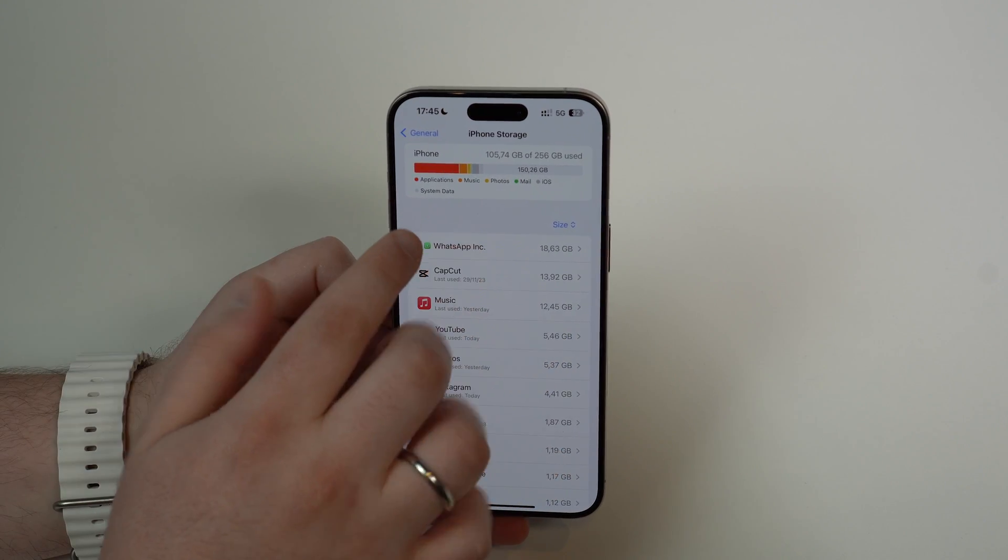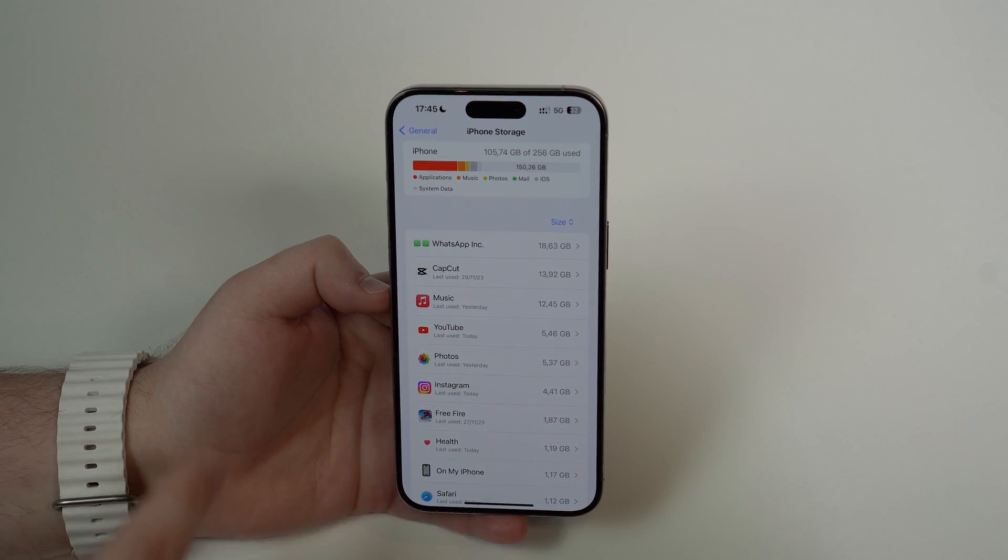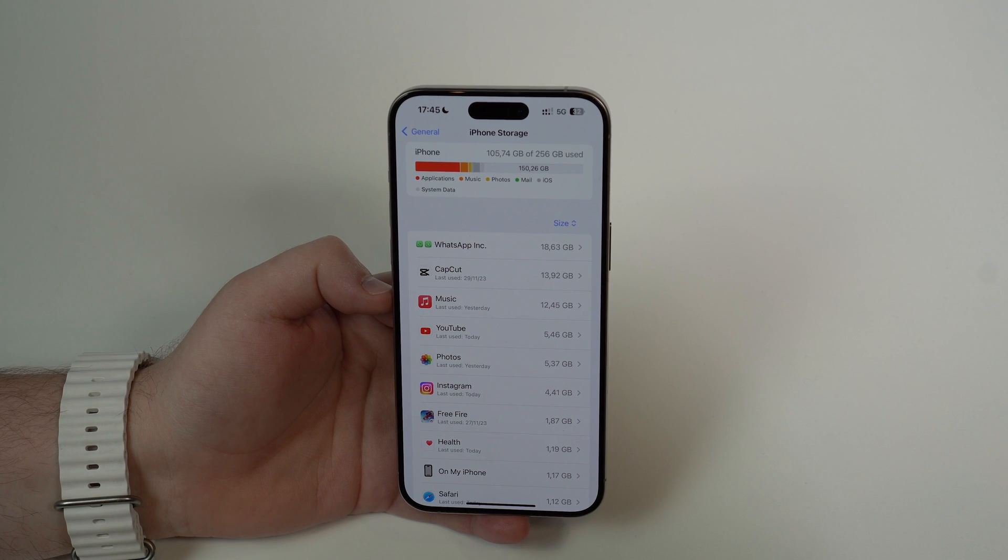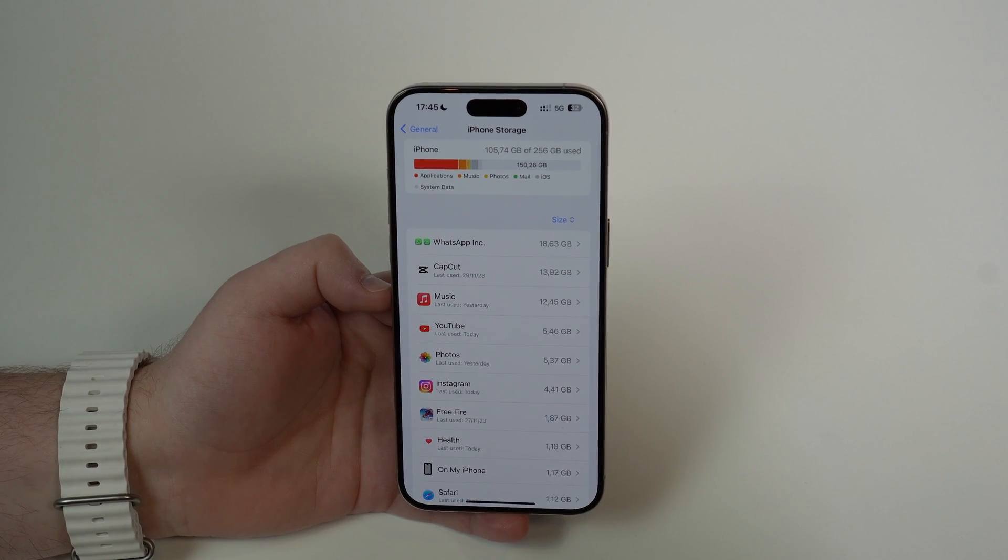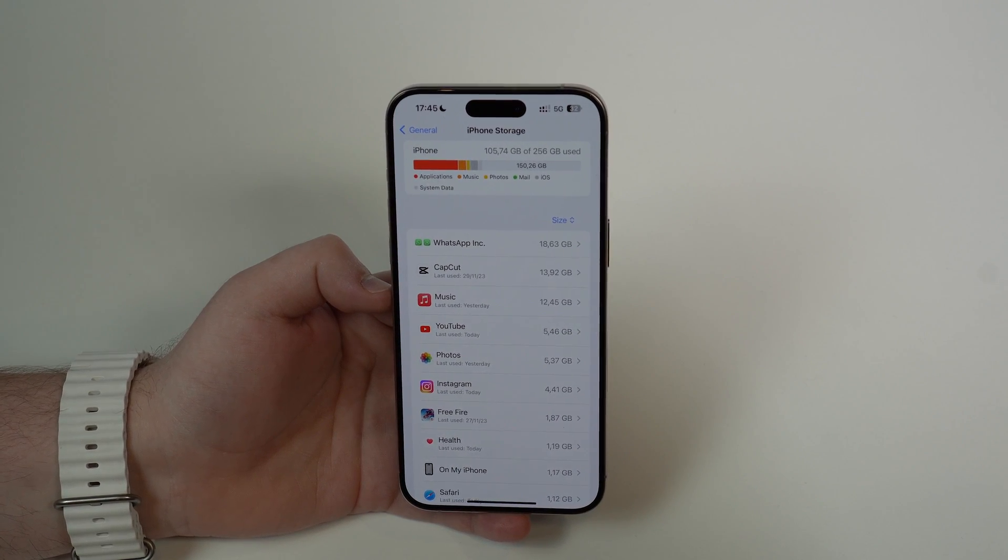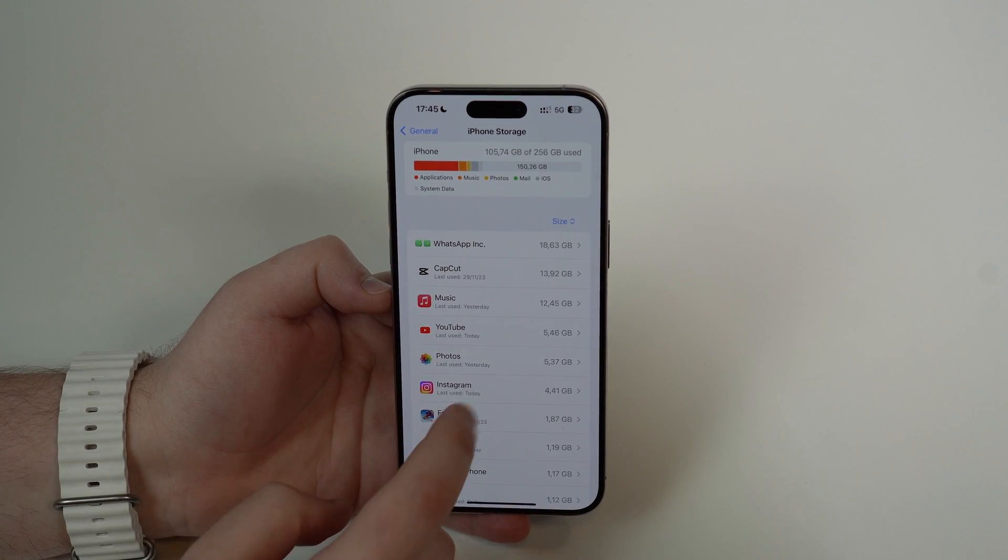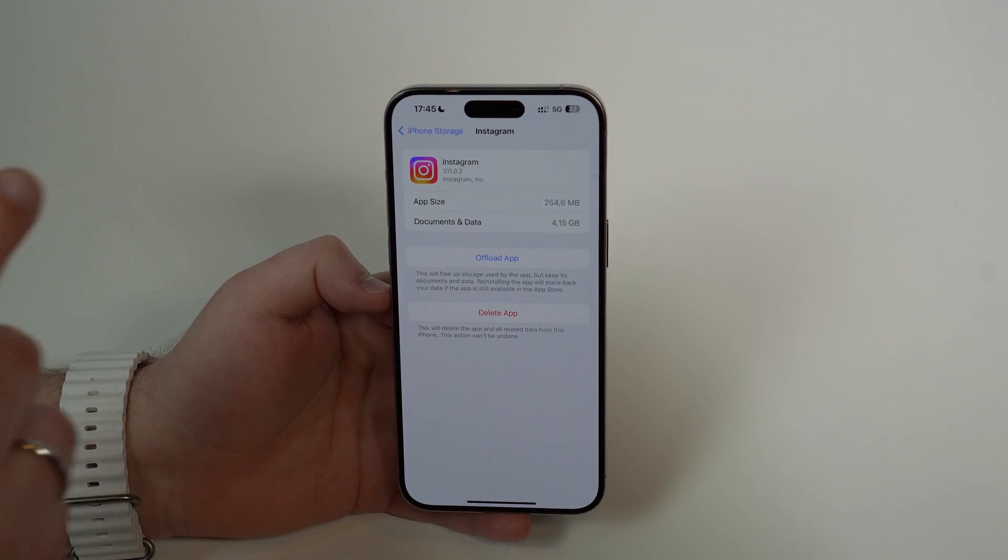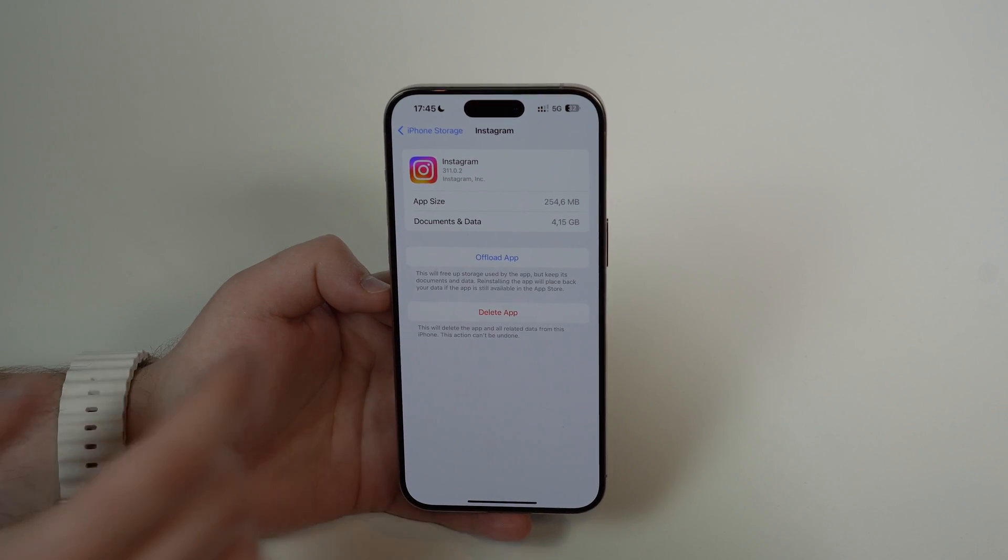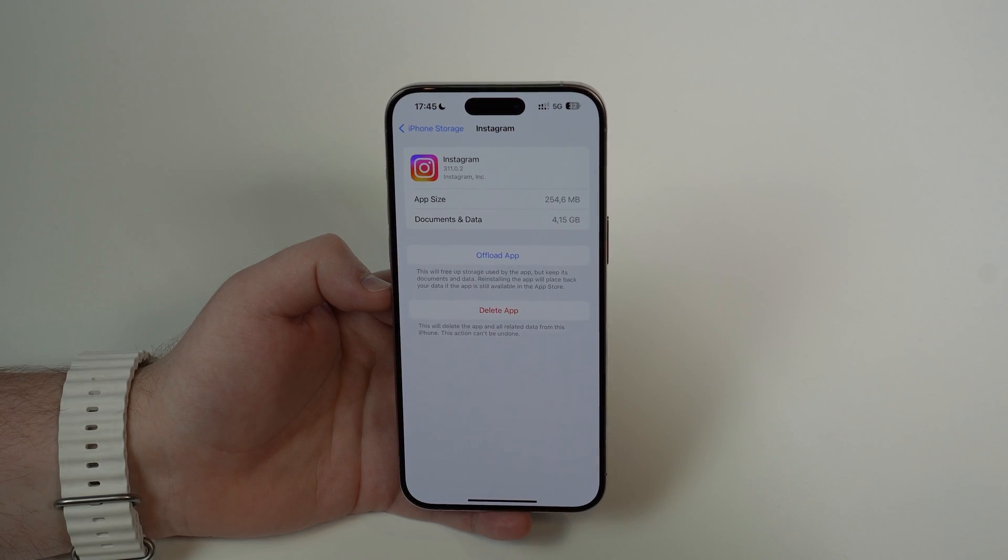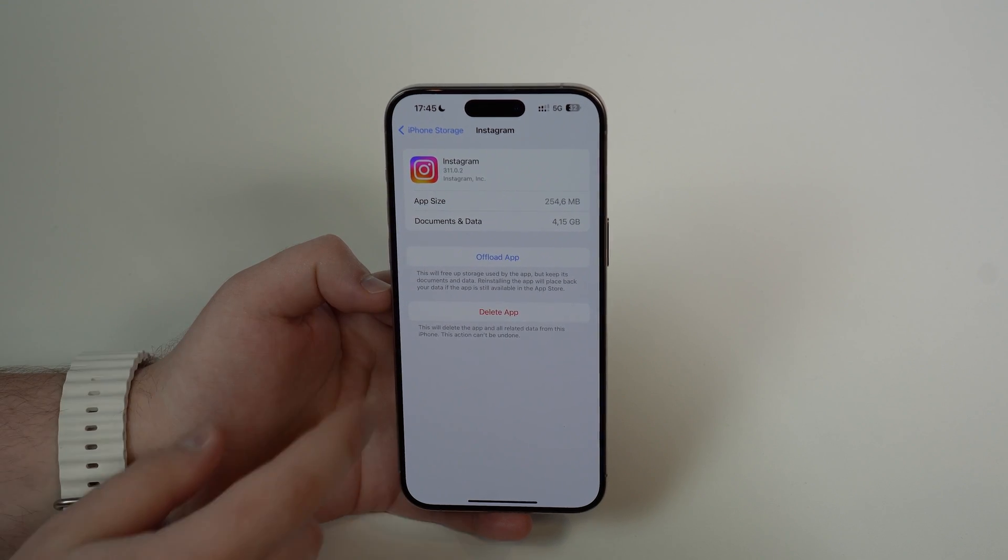So pay attention to this. You can easily see what apps are taking up most of your storage. You can go ahead, open up the app, and delete it or offload it. By the way, there's a huge difference between deleting and offloading.